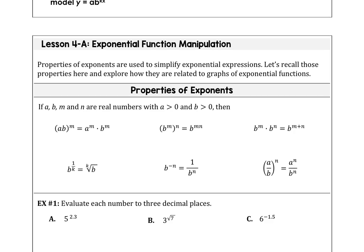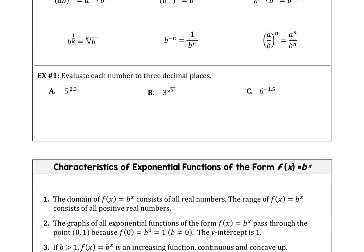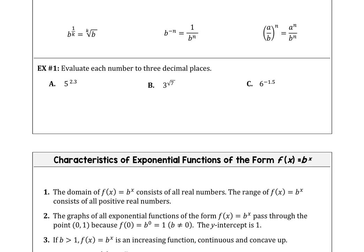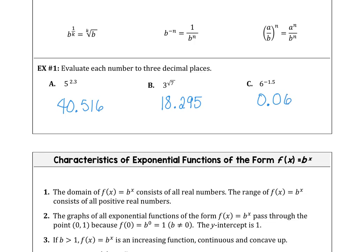In Example 1, we want to evaluate each number using our calculator to three decimal places, which is the normal answer mode in the AP Precalc exam. For 5 to the 2.3 power, you should have 40.516. 3 to the square root of 7 power is 18.295. And 6 to the negative 1.5 power is 0.068.